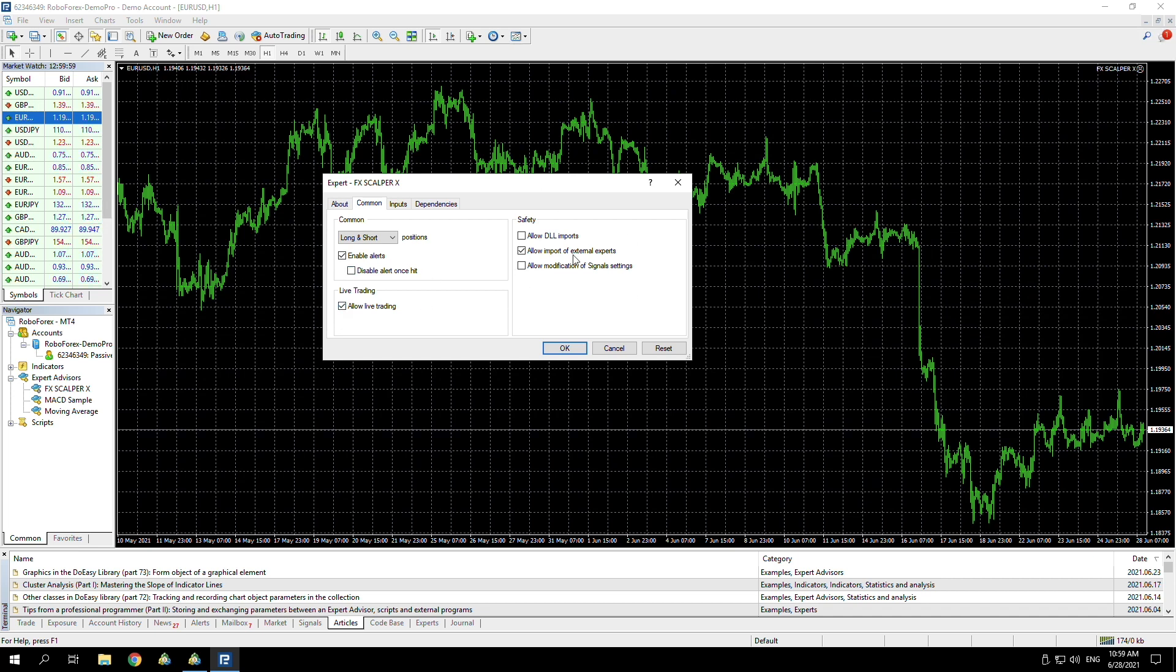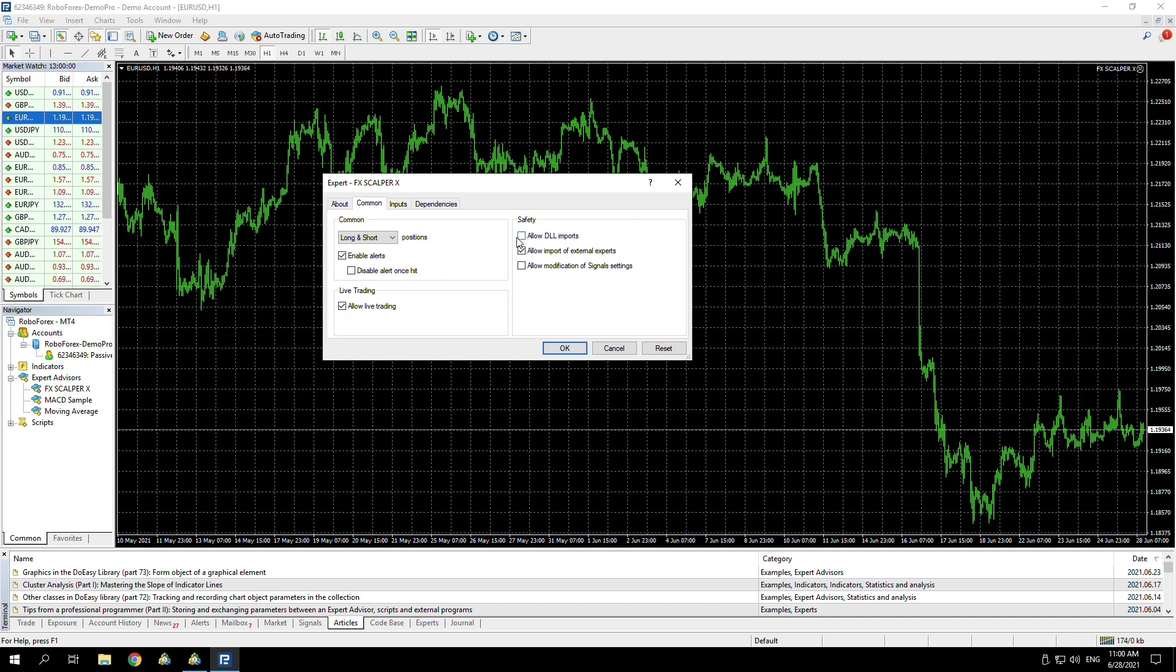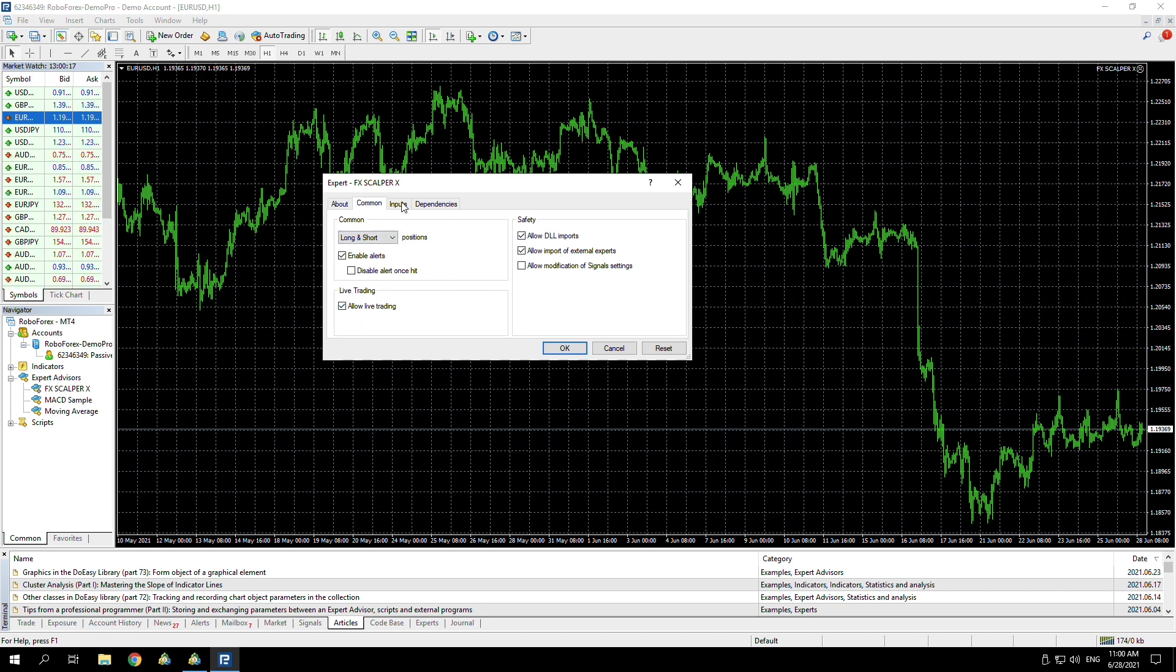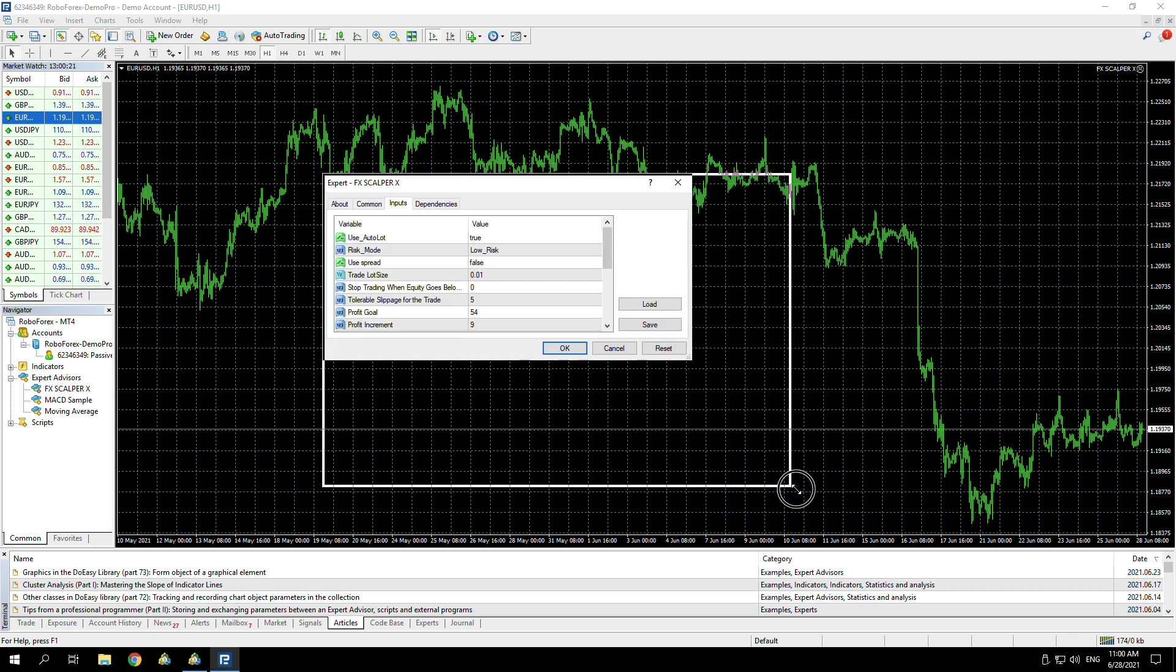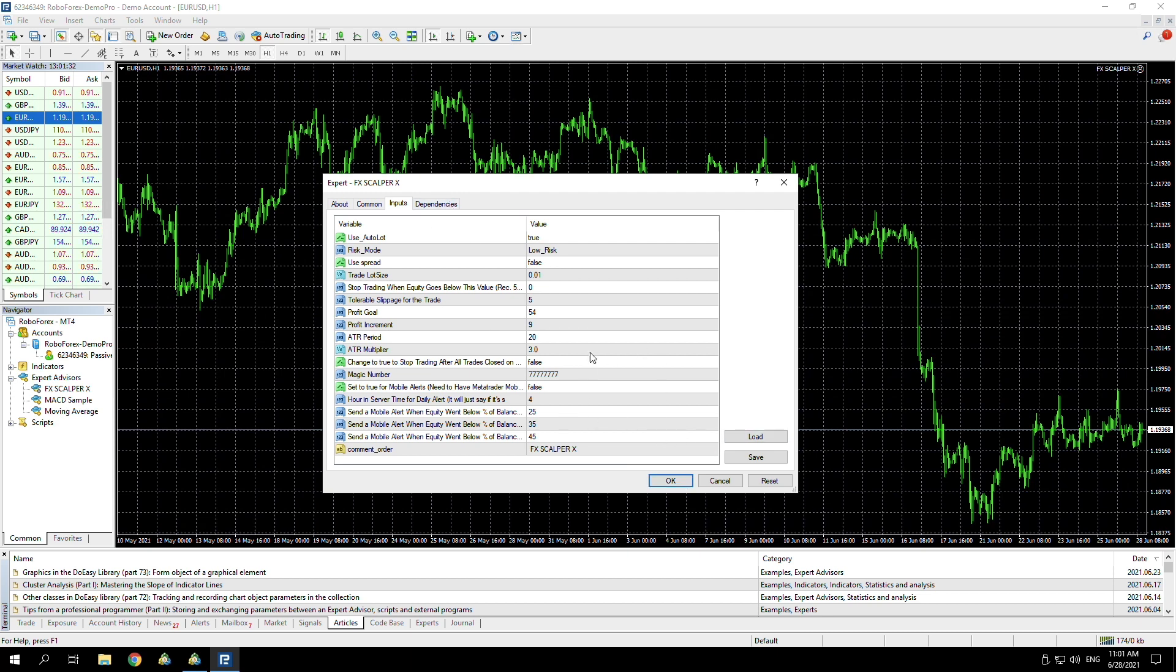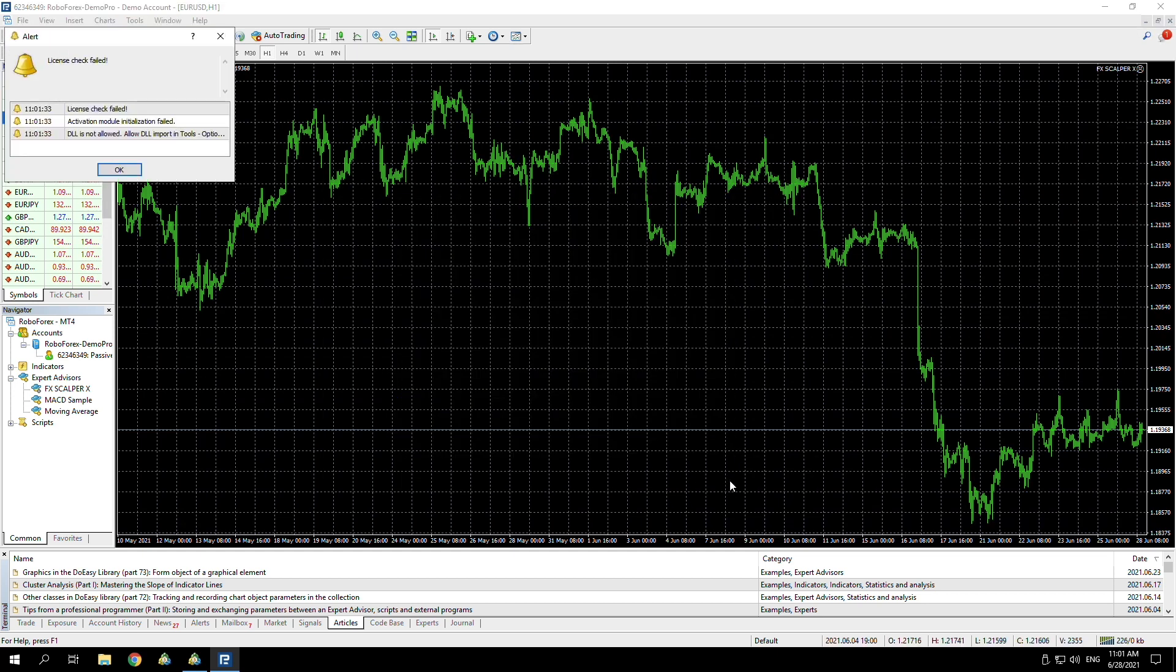All we need to do is go through these tabs and make sure that everything is correct. If we go to Common and say allow live trading, you need to ensure that you click allow DLL imports. Make sure you're on long and short. The inputs are the different settings that you can change. I always recommend to go with the recommended settings that come with the EA. Once you've got the settings in there, I just press OK. You don't really need to tweak anything with dependencies, so just press OK.